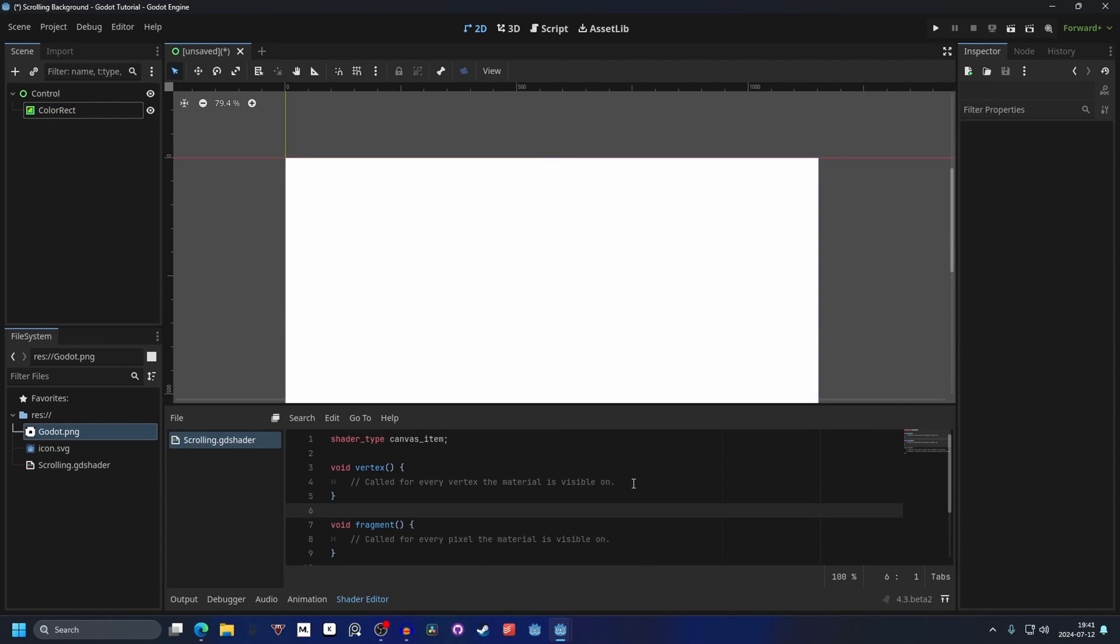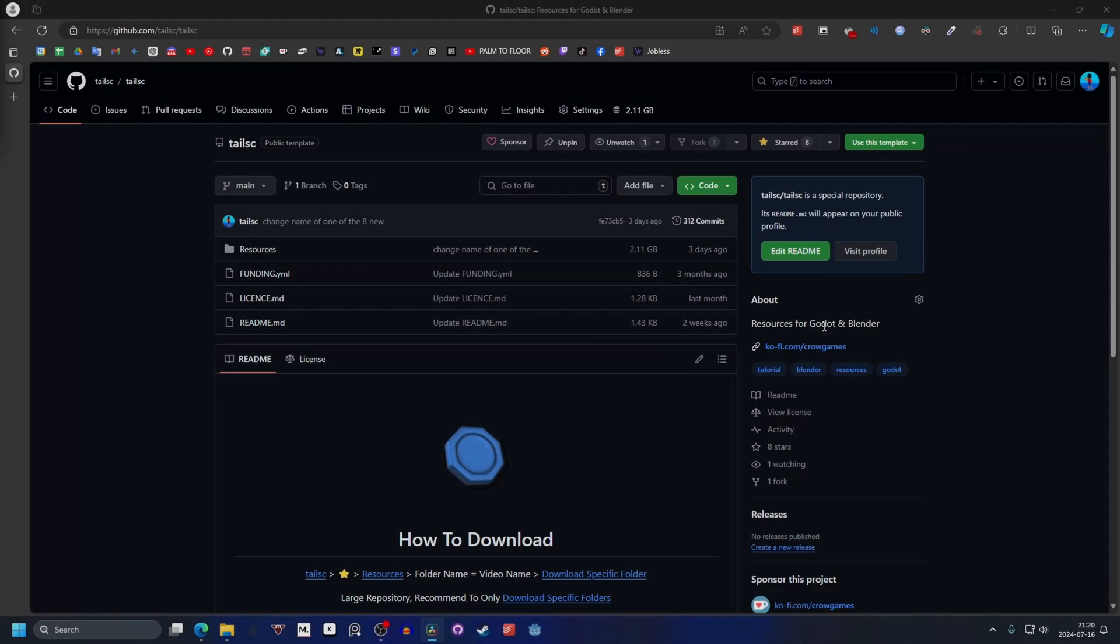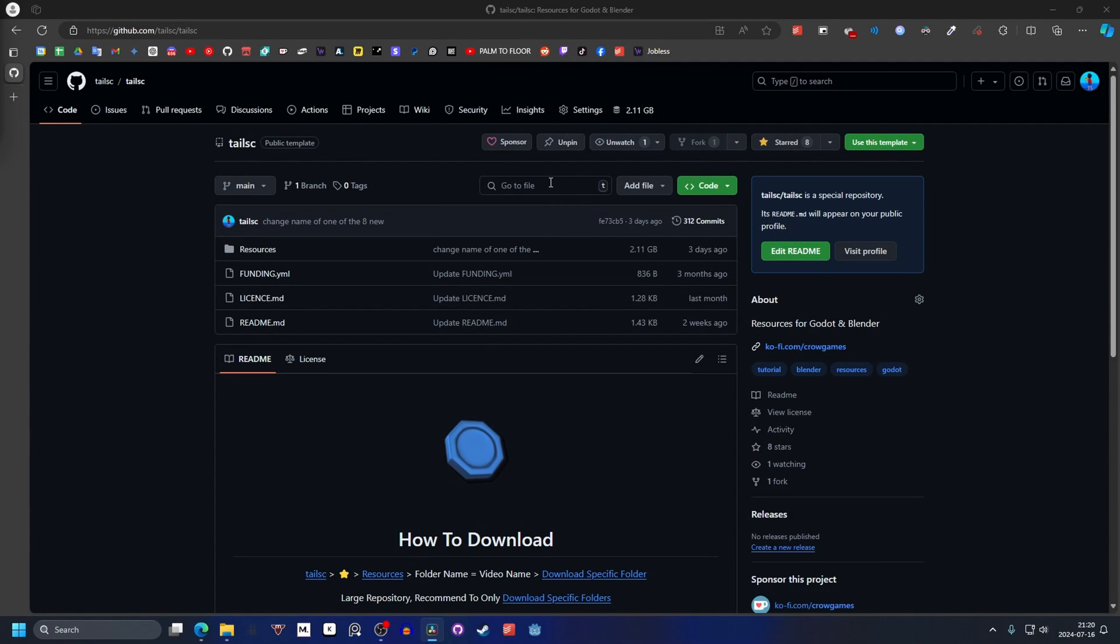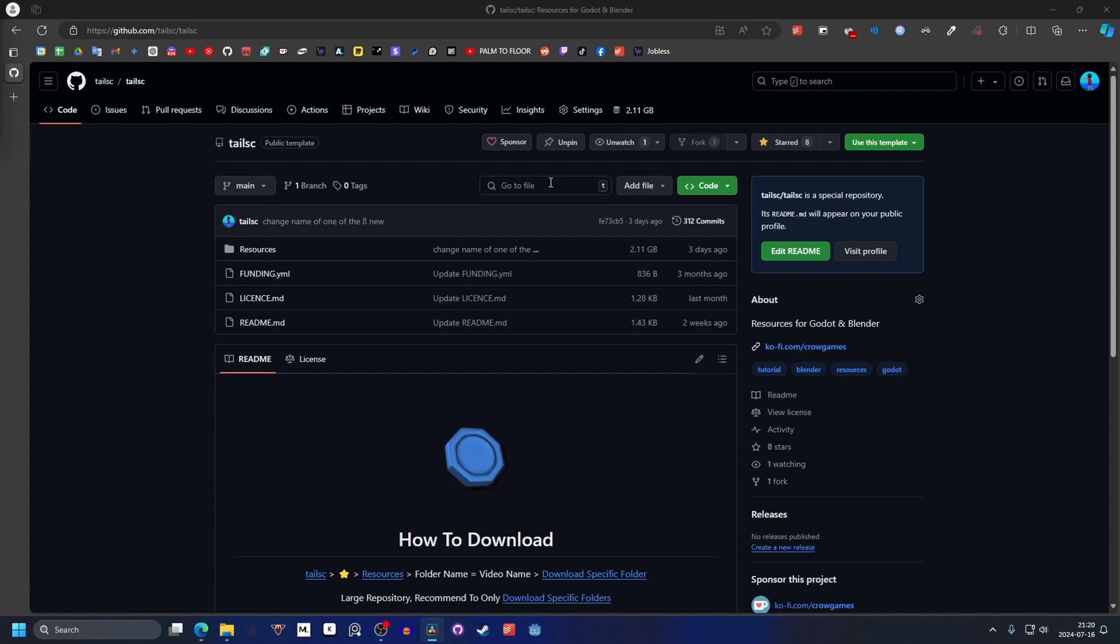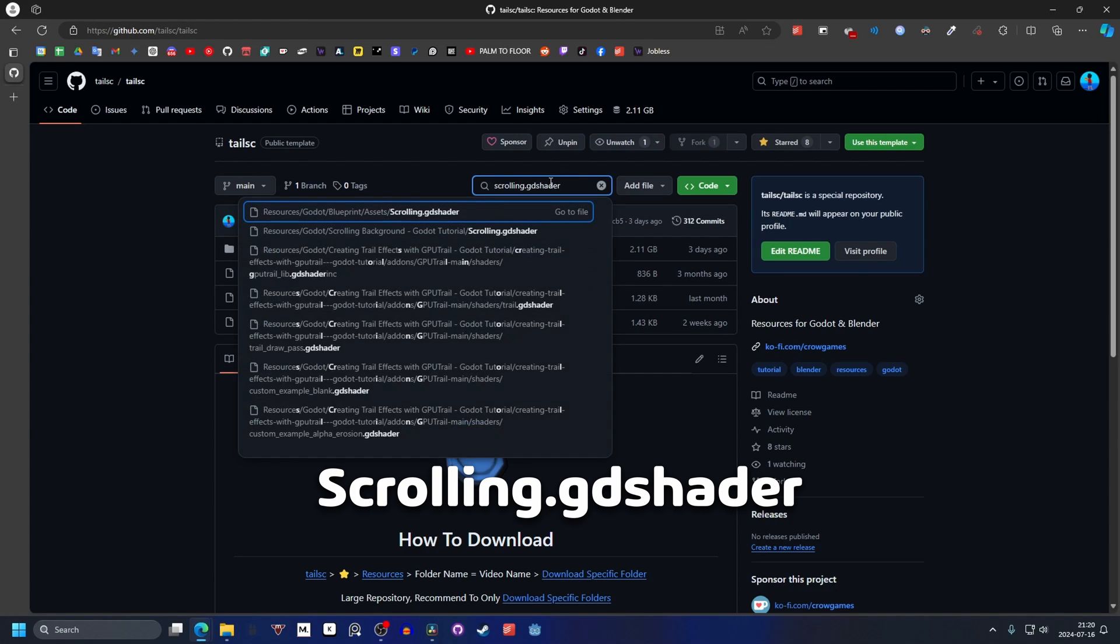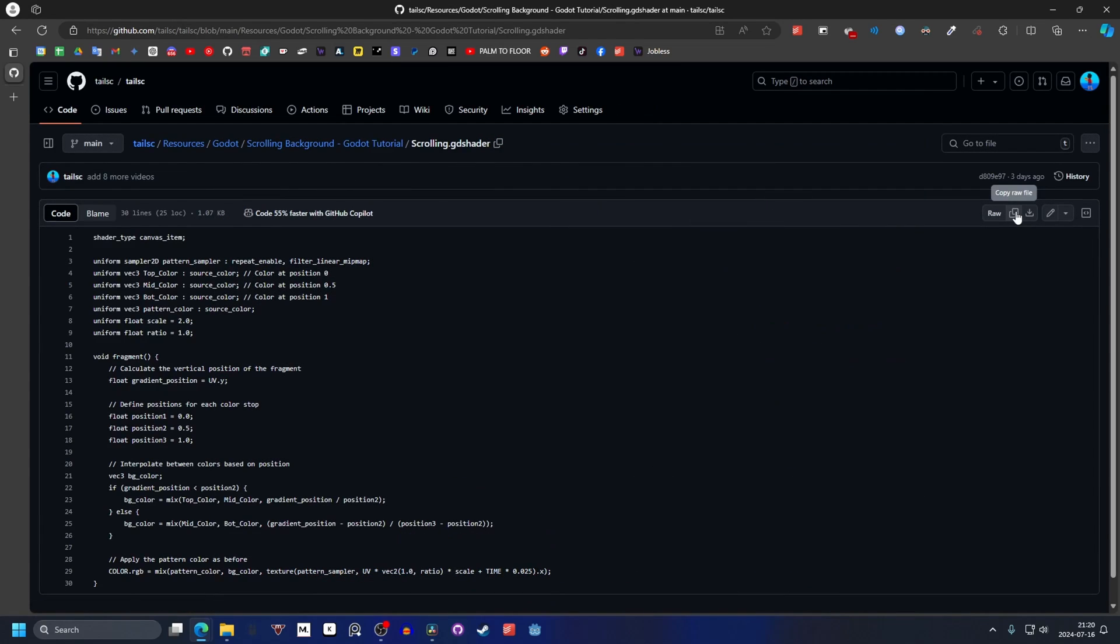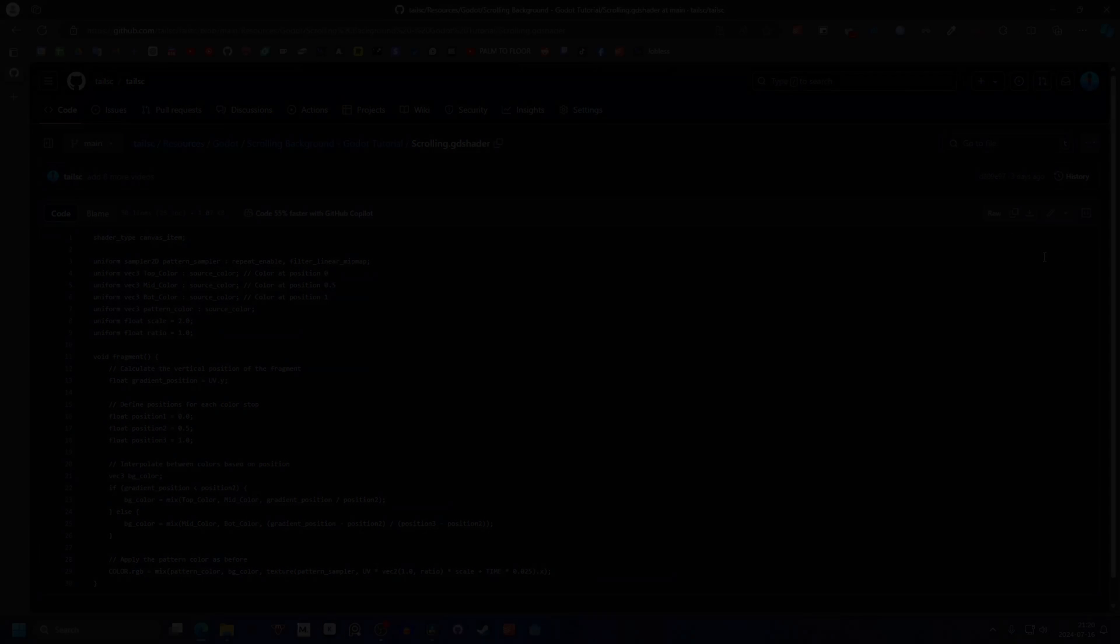This will open up the shader editor, and you can press ctrl A and ctrl V to paste the shader. You can find the shader on the GitHub source code in the description and follow the instructions. Alternatively, go to file and search for scrolling, and you should find the shader as well. You can just copy it and paste it in here.